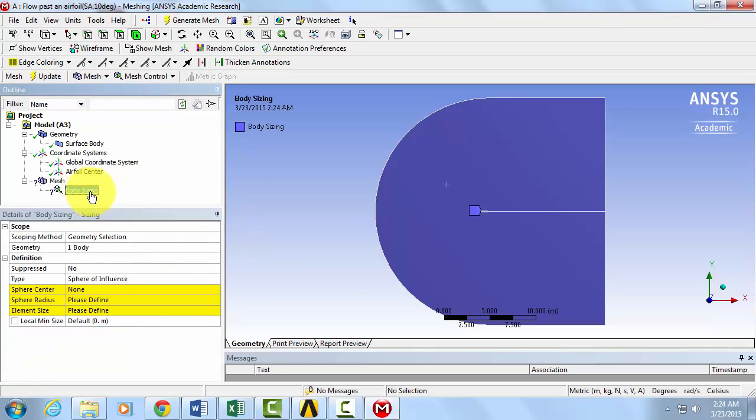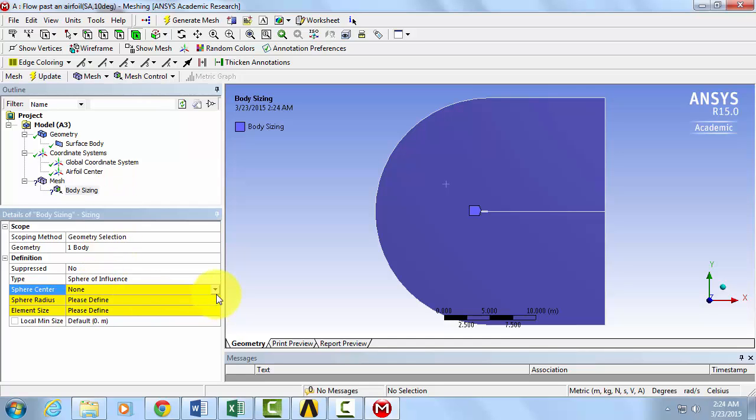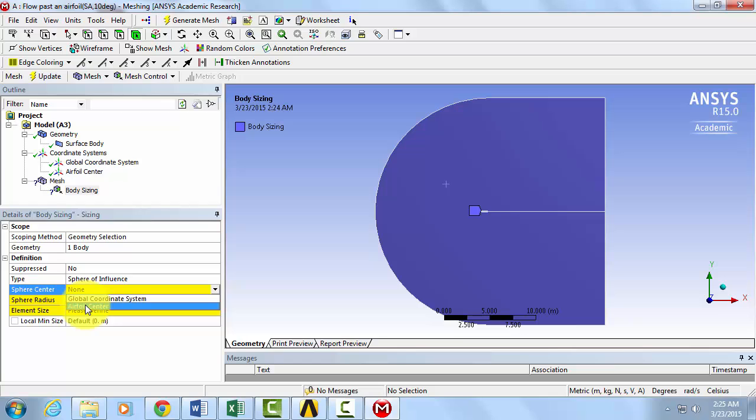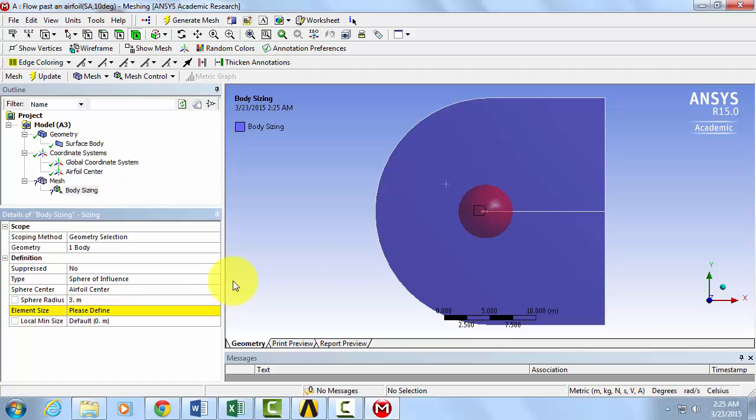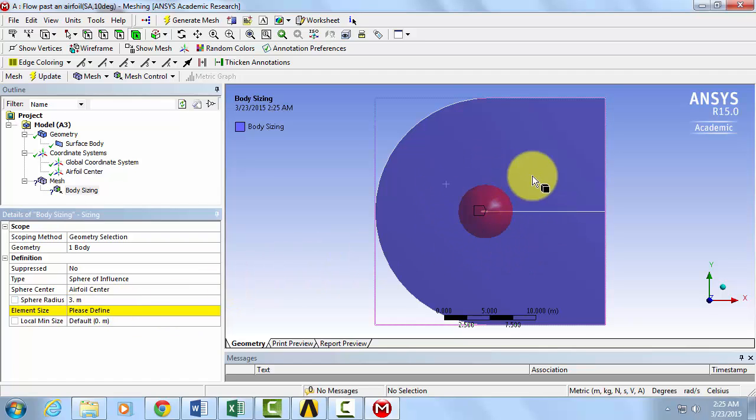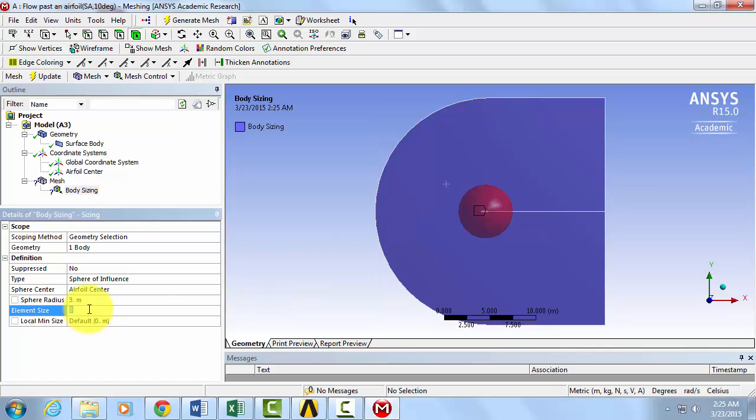Now if we go back to Body Sizing, this coordinate system should appear on our drop down menu. Select Airfoil Center. Now let's specify our radius to be 3 meters. In our Graphics window, we can see the sphere pop up. Let's define our element size within the sphere to be 0.05 meters. Click Update.